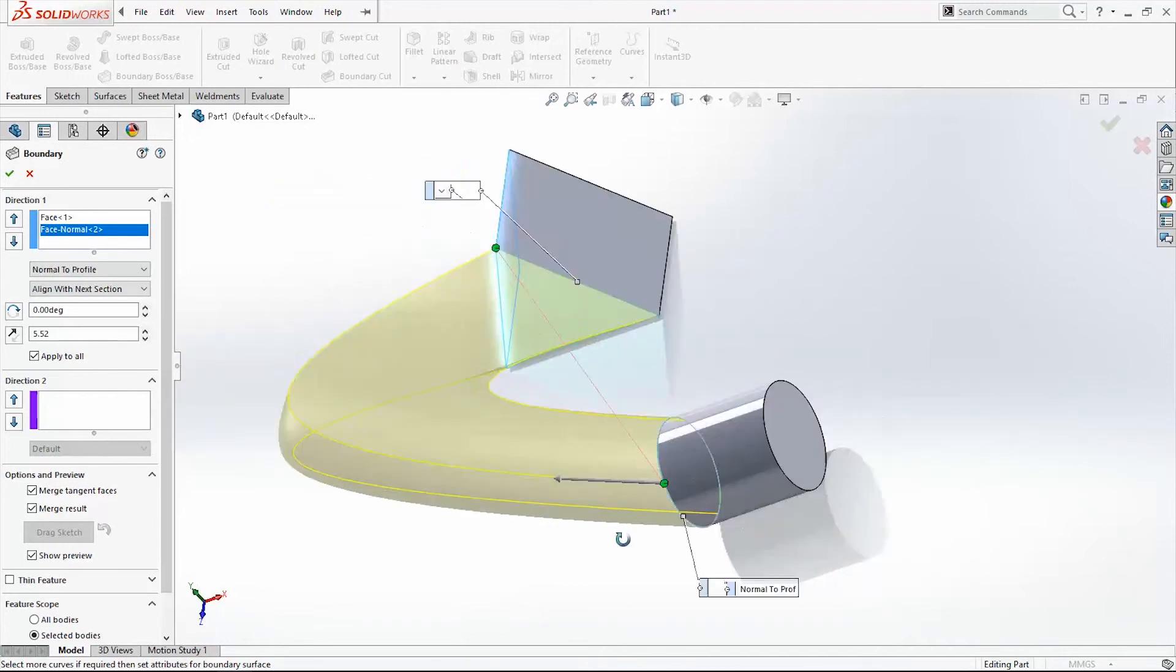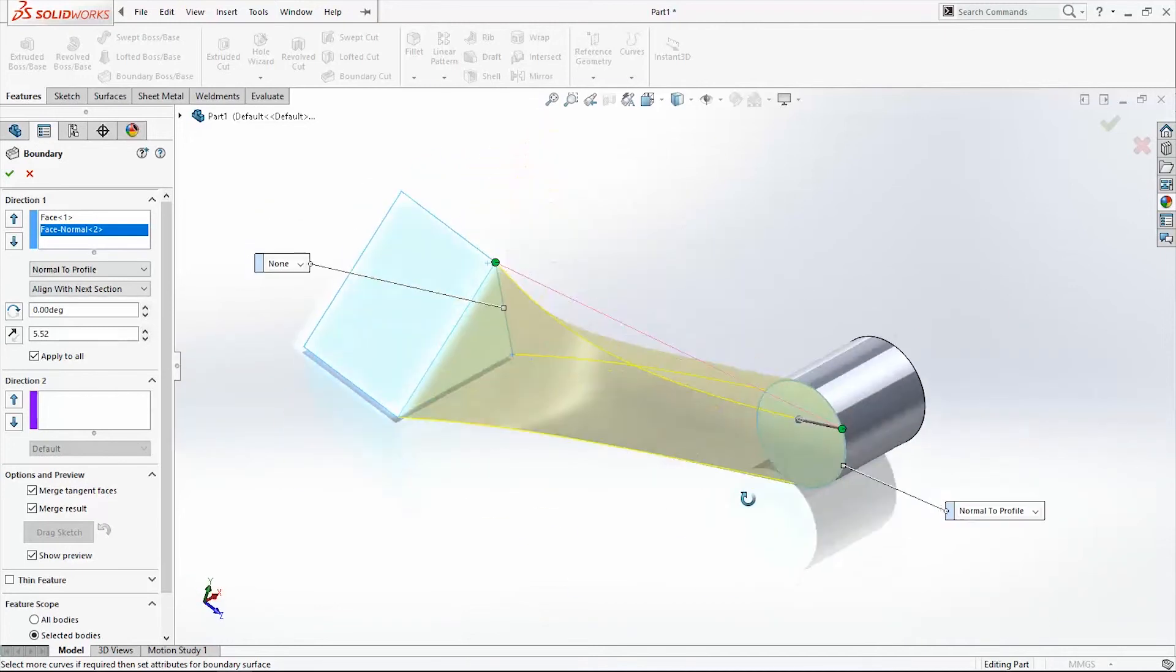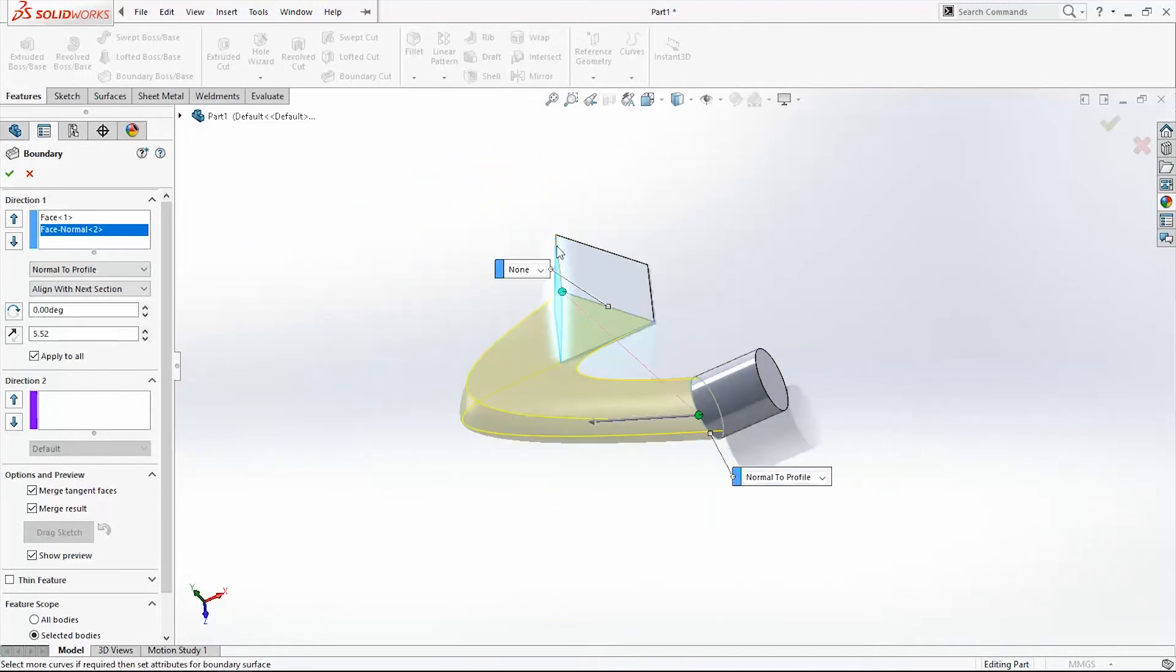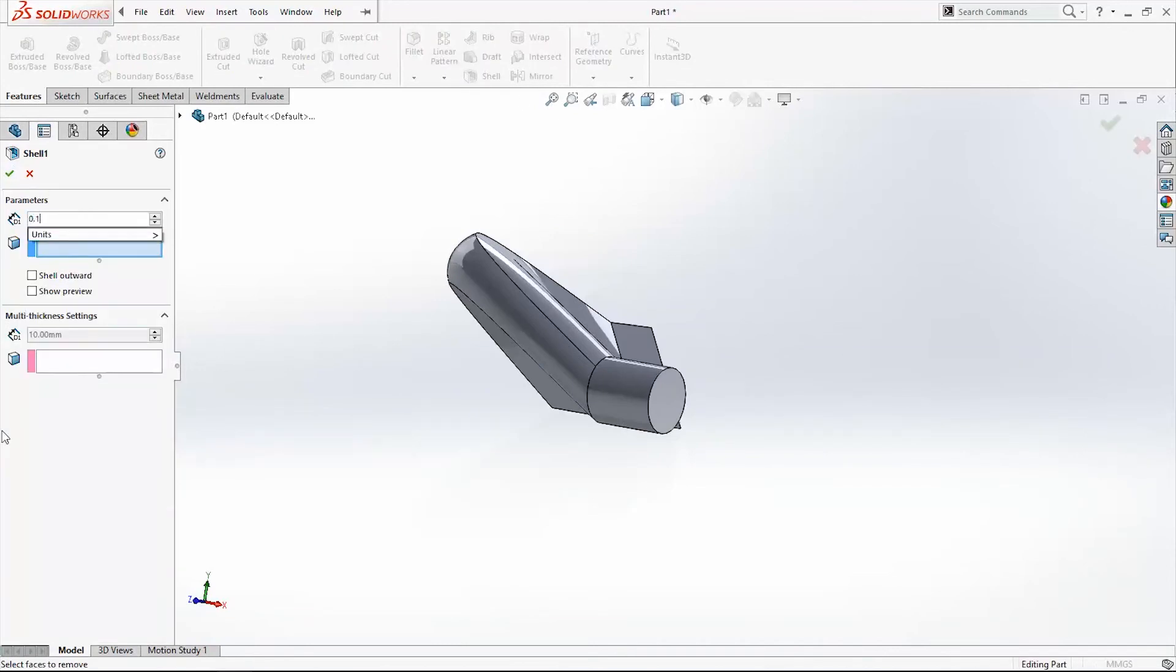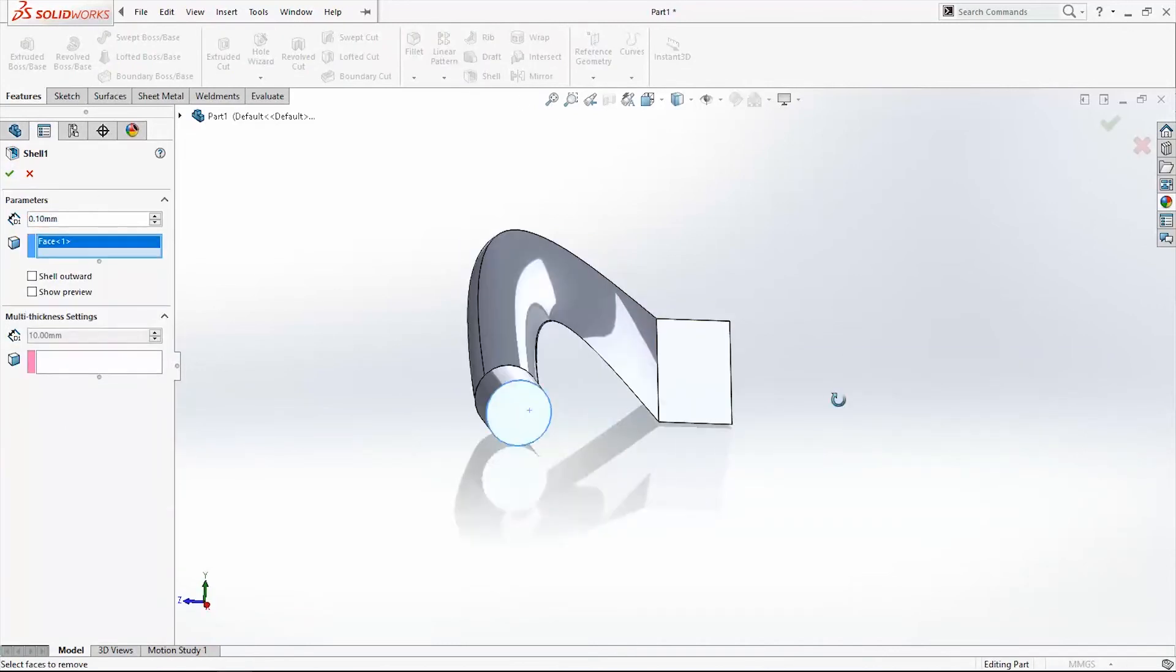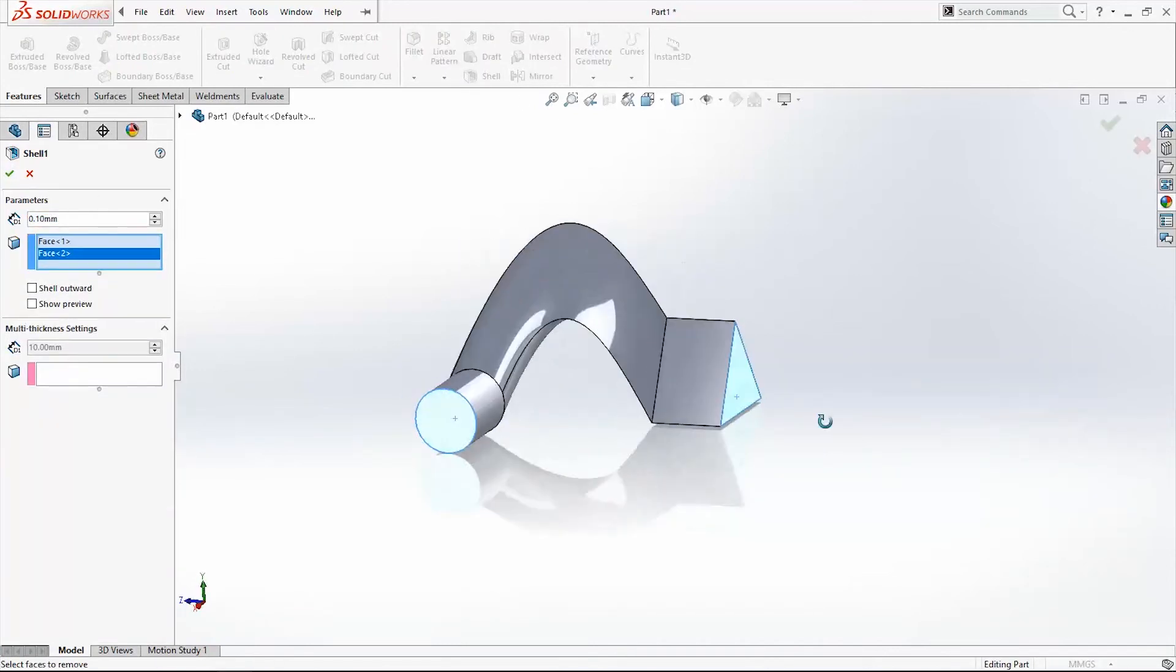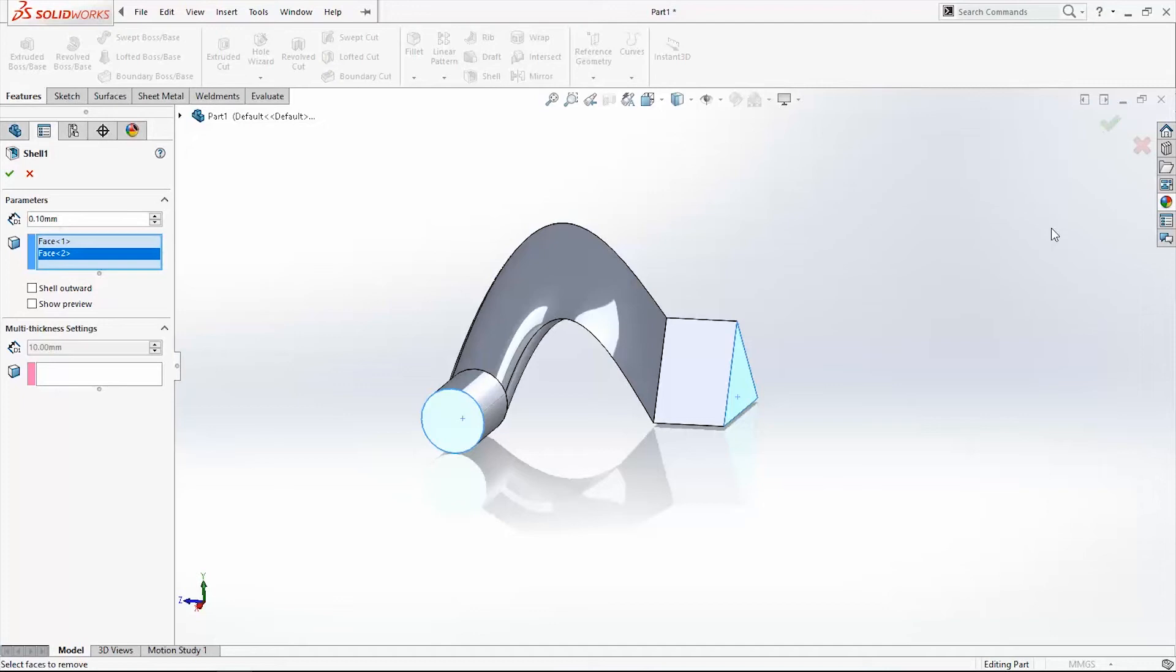Here is our new profile. Next we will do a Shell command, 0.1 millimeter, use these two faces. Okay.